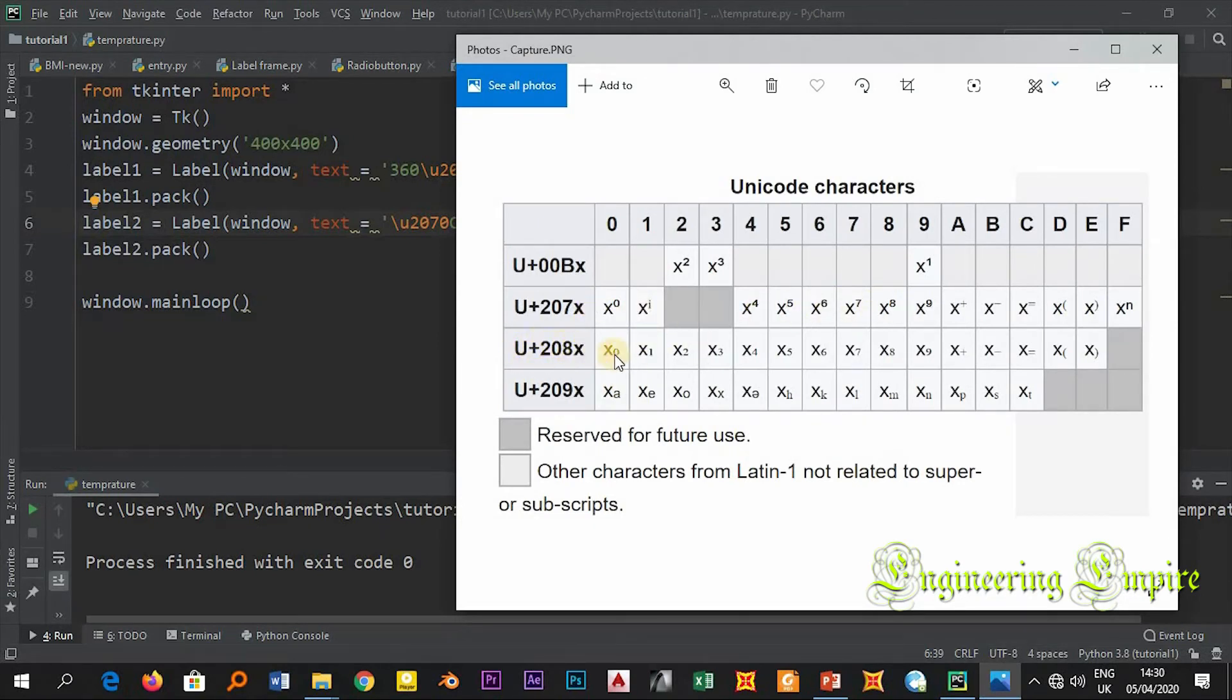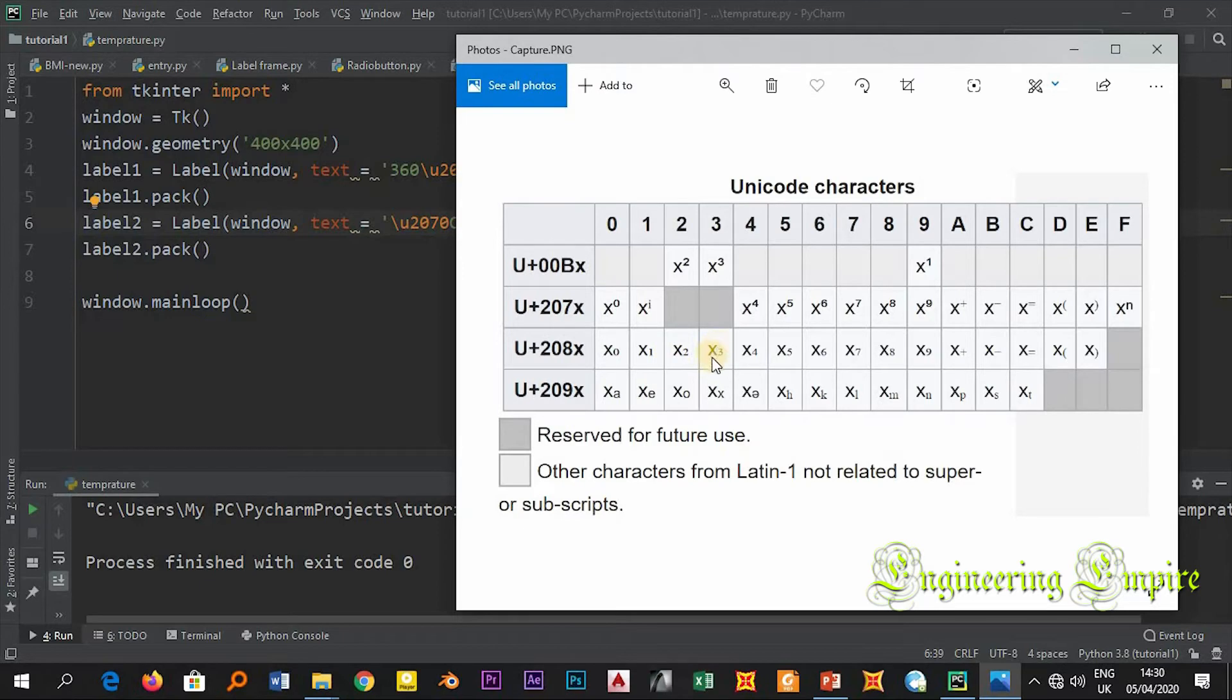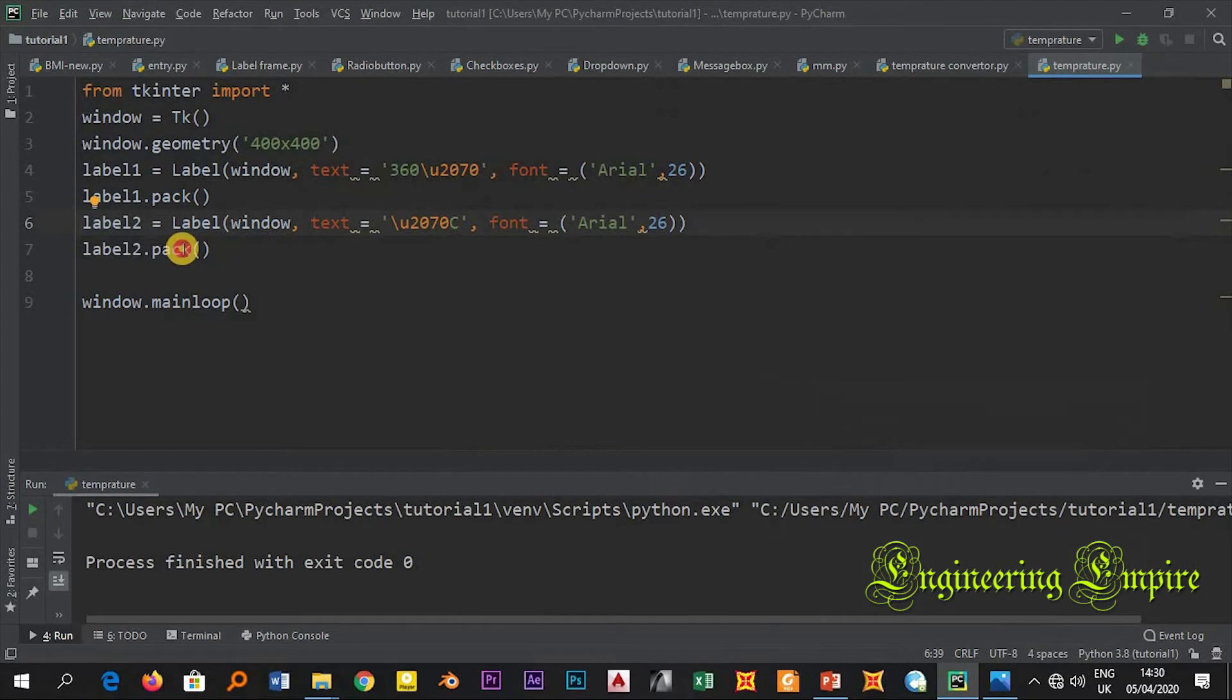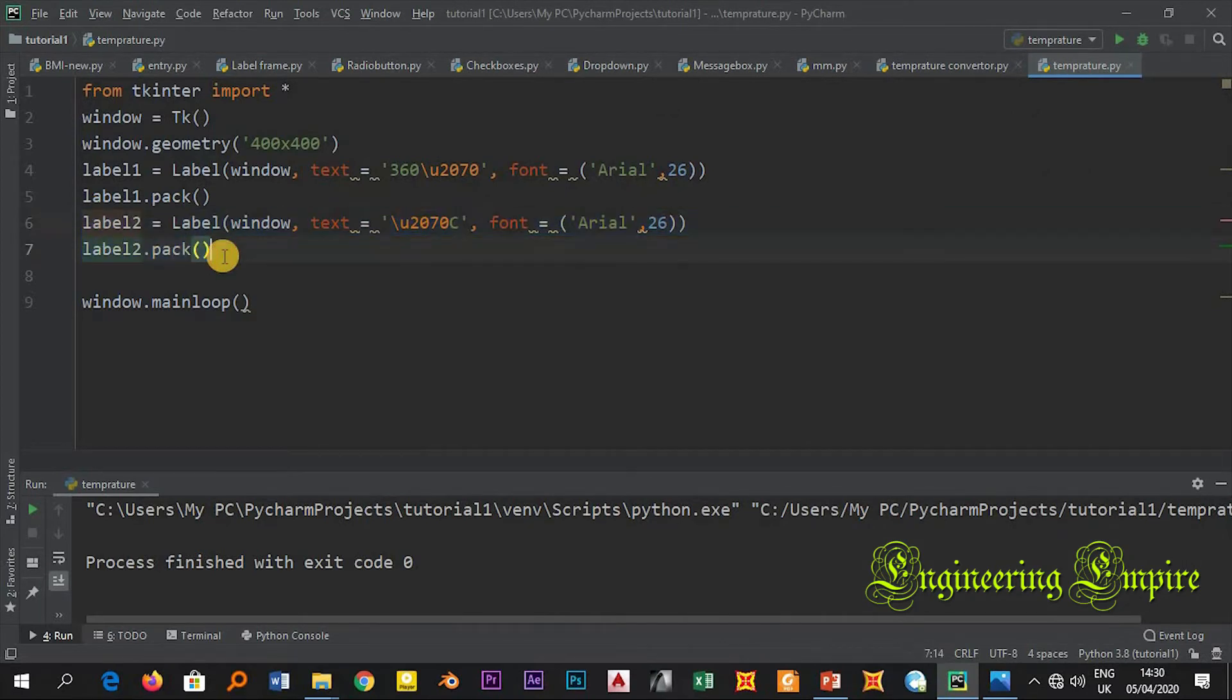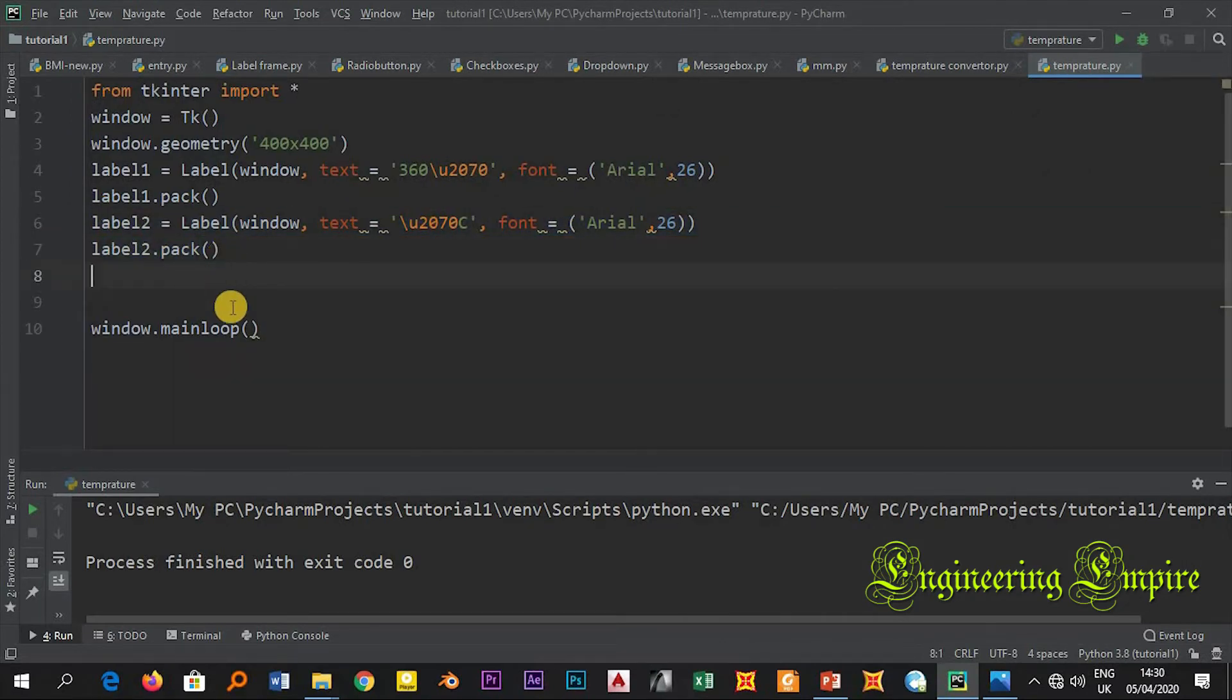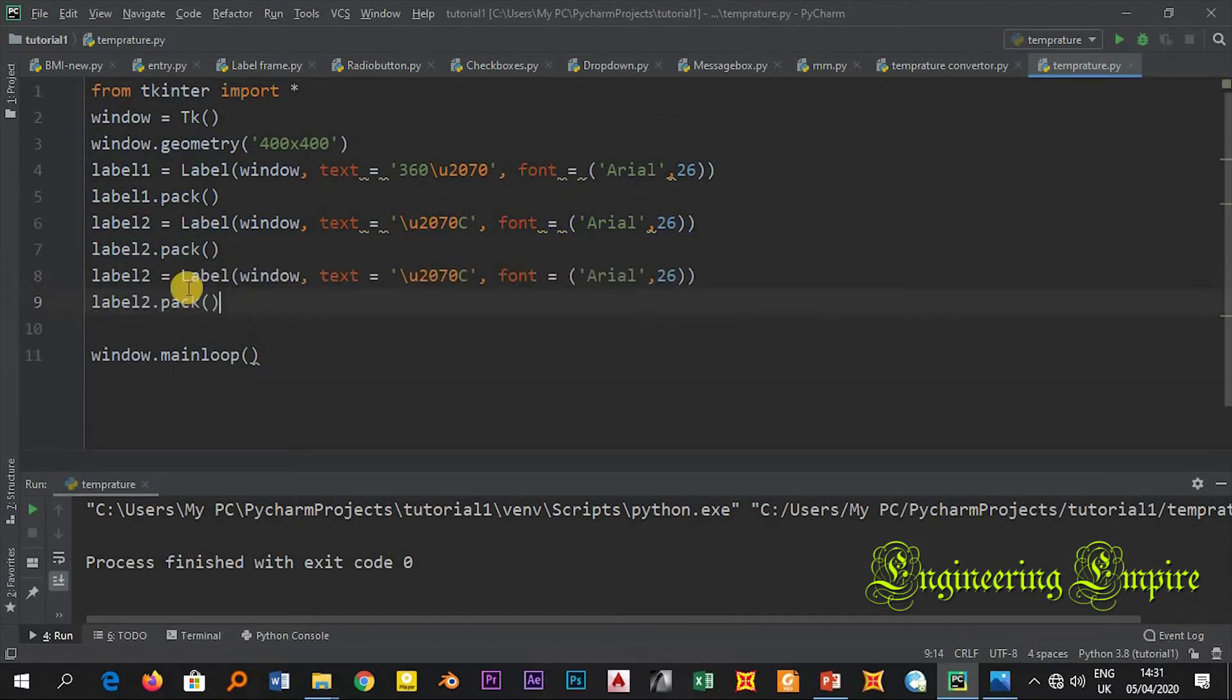Now I need to write H2 and O3. So in order to write H2, let me copy this one first. Copy and paste it here. Here let me call it label 3.